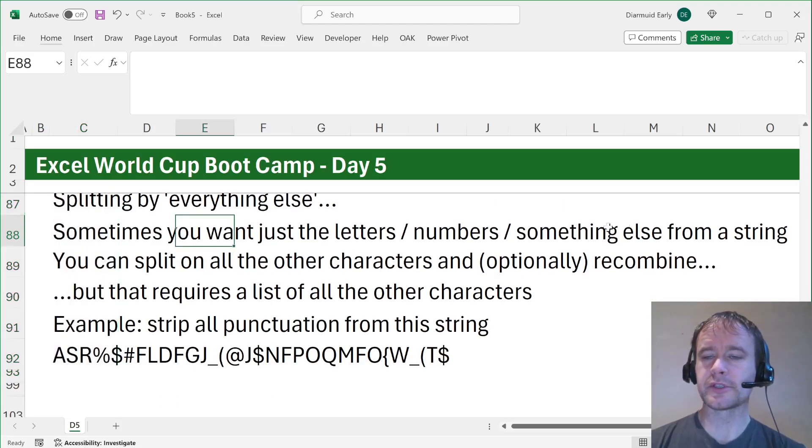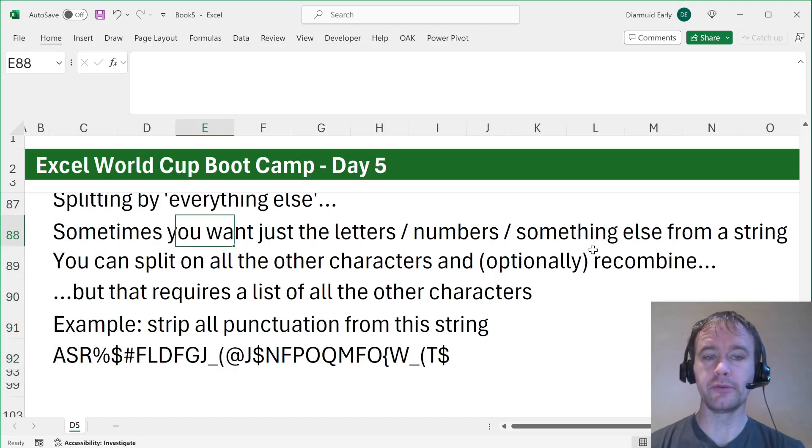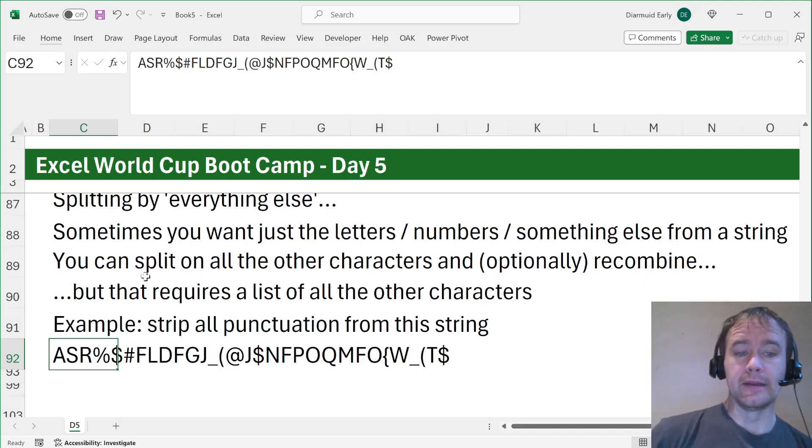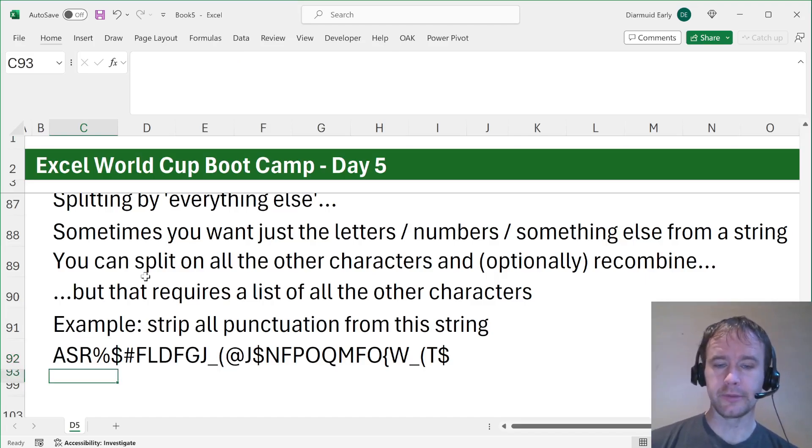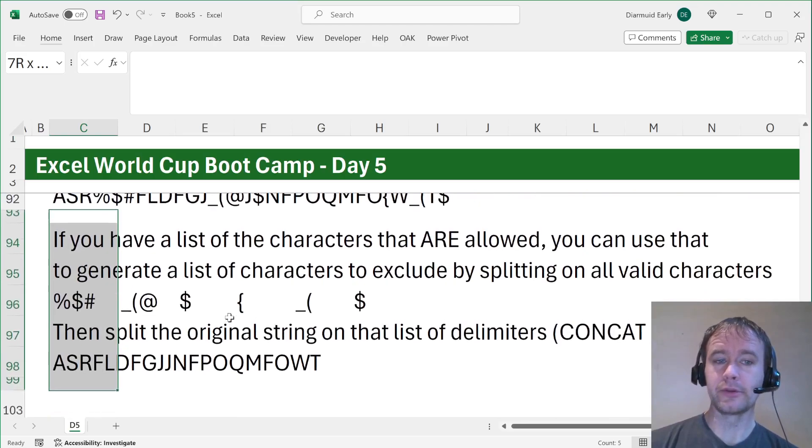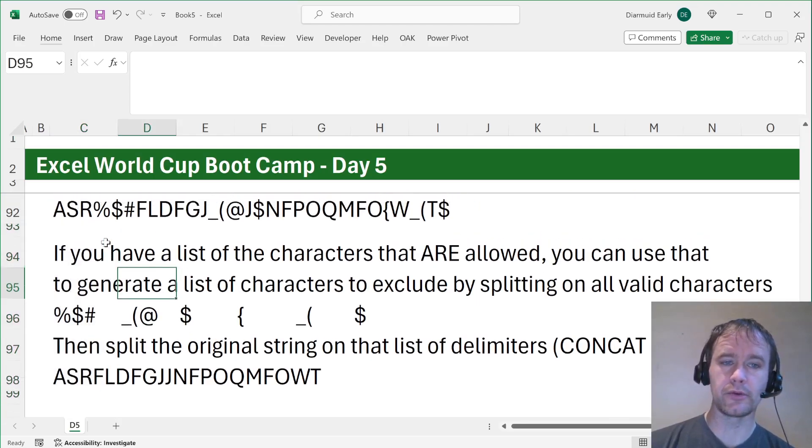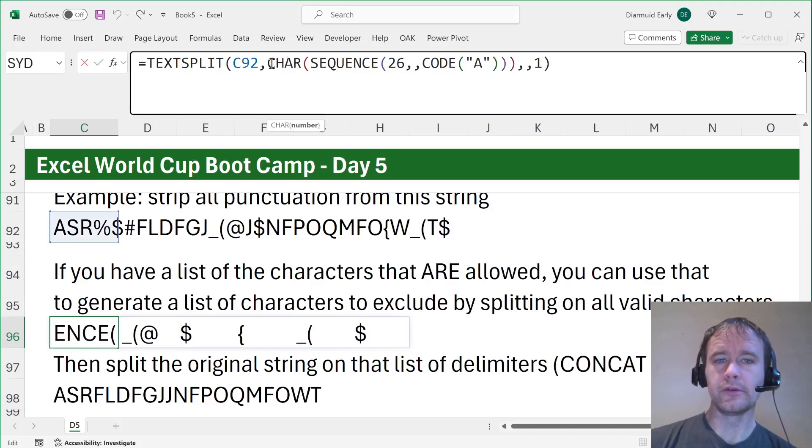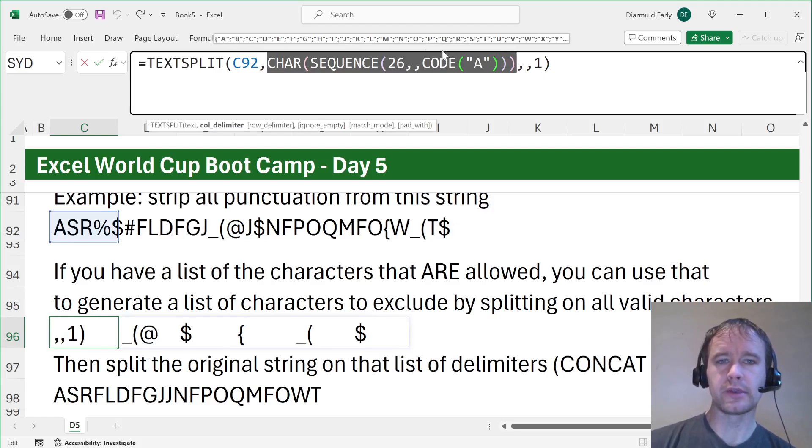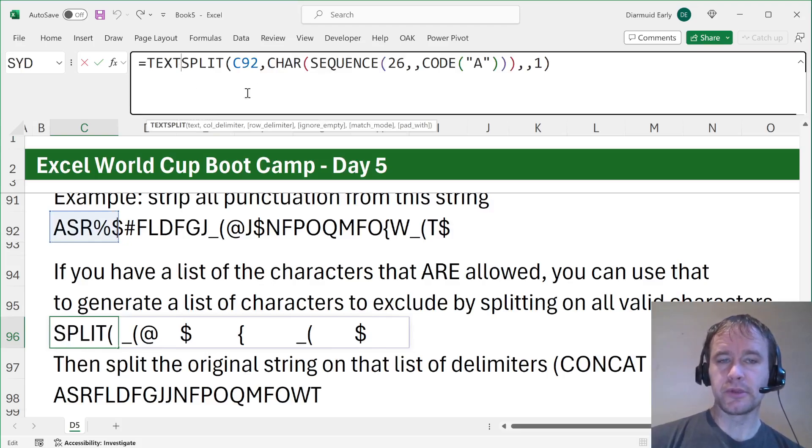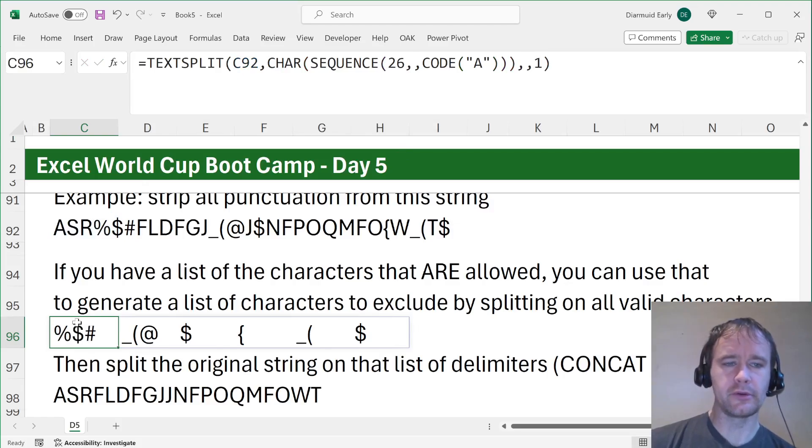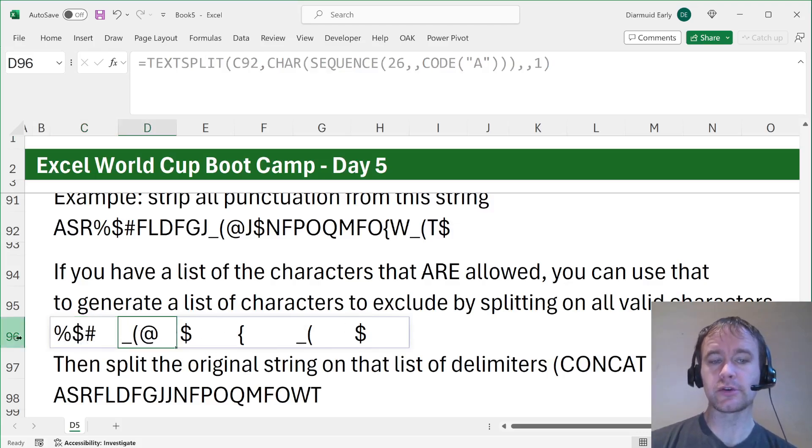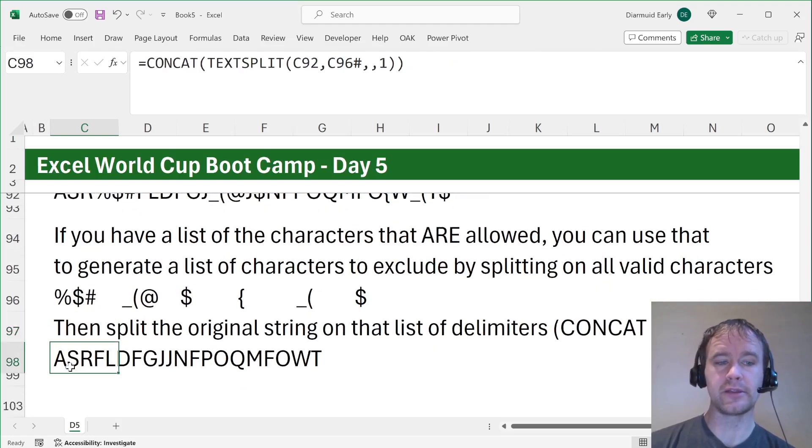And the very last trick is splitting by everything else. So sometimes you want just the letters, or just the numbers, or just something from a string. In theory you could split on all the other characters, recombine if you want to, but that requires a list of all the other characters. So here for example, strip all the punctuation marks from this string. And maybe you don't know the complete set of punctuation marks that might appear. So how do you do it? Well, here's an option. If you have a list of the characters that are allowed, you can use that to generate a list of the characters to exclude by splitting on all the valid characters. So in other words, you split this on letters, and this is what you get. We talked before about how you can use char sequence 26 code A. This will generate a list of all the letters. Giles talked before about how you can use text split with multiple delimiters. So just putting those together, you split this on all the letters, ignore blanks, and this tells you the first kind of non-letter block is percent dollar hash, and these are all the things. Then you can split the original string on that list and put it back together.